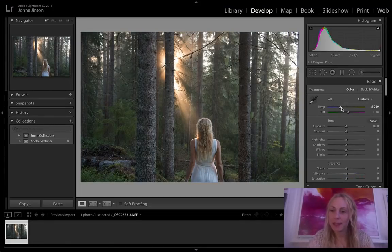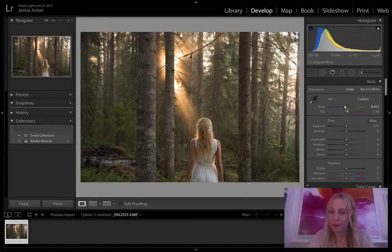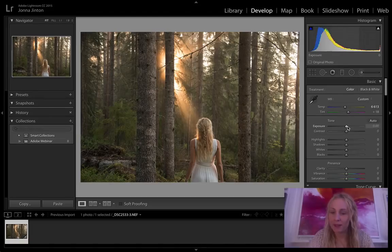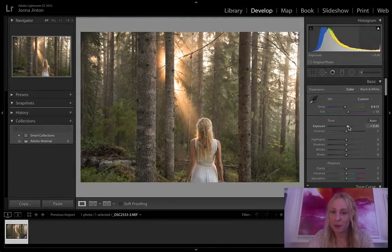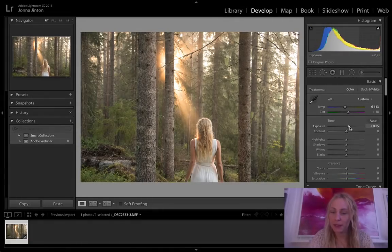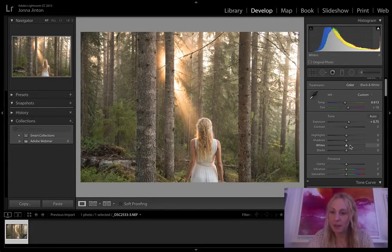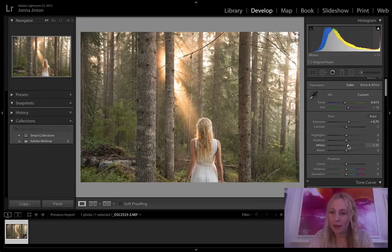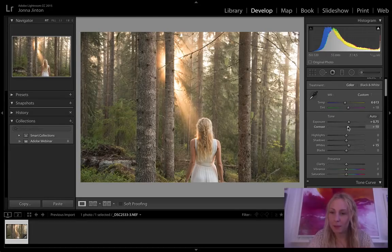So I will start with making it a bit warmer and I'm gonna add some exposure to lighten it up a little bit. Maybe some whites as well and some contrast.